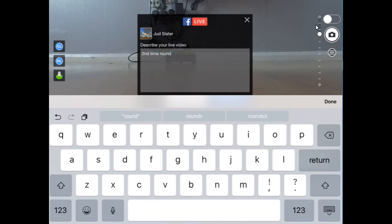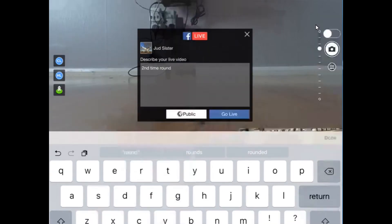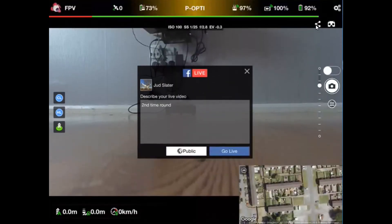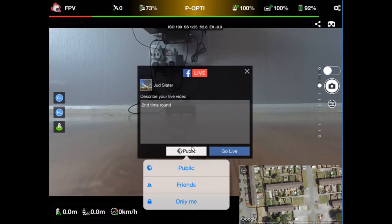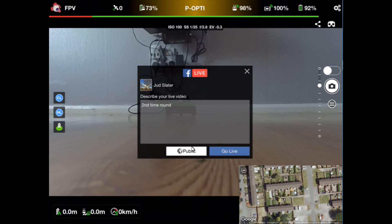Then you see it's set to public. You've got to make sure that's set to public. If you click on anything else such as friends or only me, then only your friends will see it or only you will see it. Click on public to have everybody see it, then click on the go live.